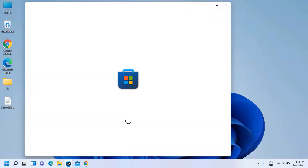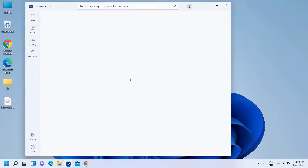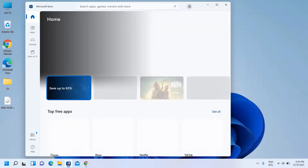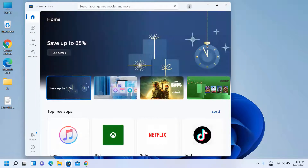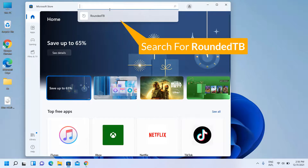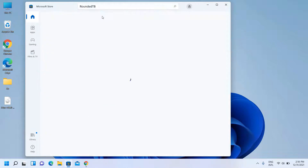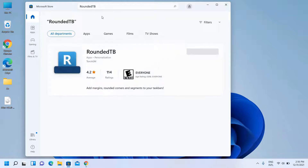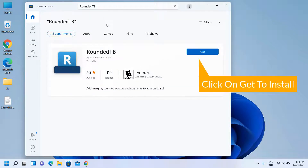Open the App Store and search for Rounded TV. Click on Get to install it.